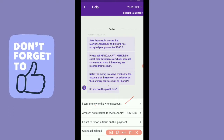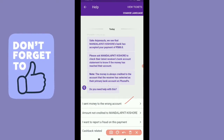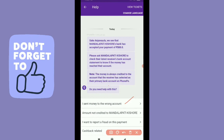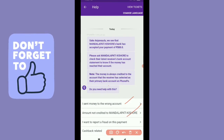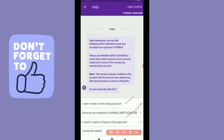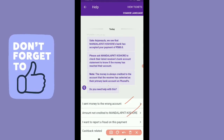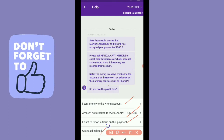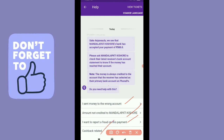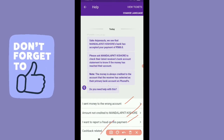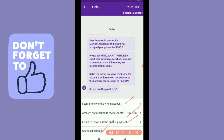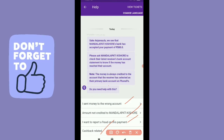For example, I will send money to the wrong account. This is the amount credited to the beneficiary. I want to report this fraud payment. Cashback related — I will call it the payment. There are 4 questions. So, let us answer the questions. For example, I am talking about the wrong account.